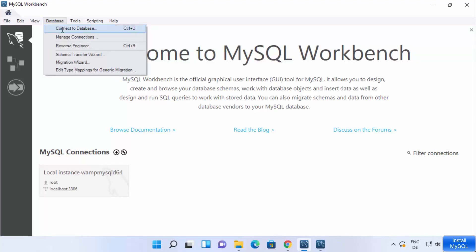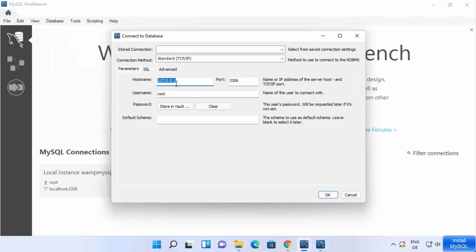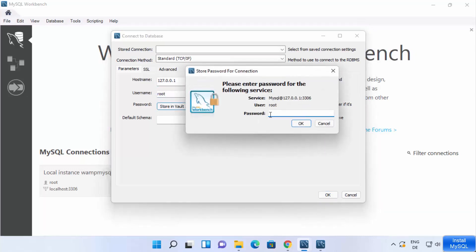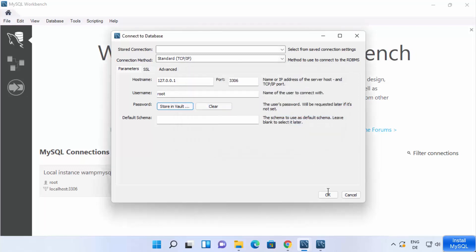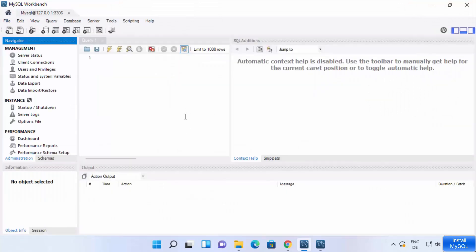In MySQL Workbench, click the Database option and then 'Connect to Database.' From here you can choose the hostname, port, and username, then click 'Store in Vault' and provide the password for your root user that you set at the time of installation.